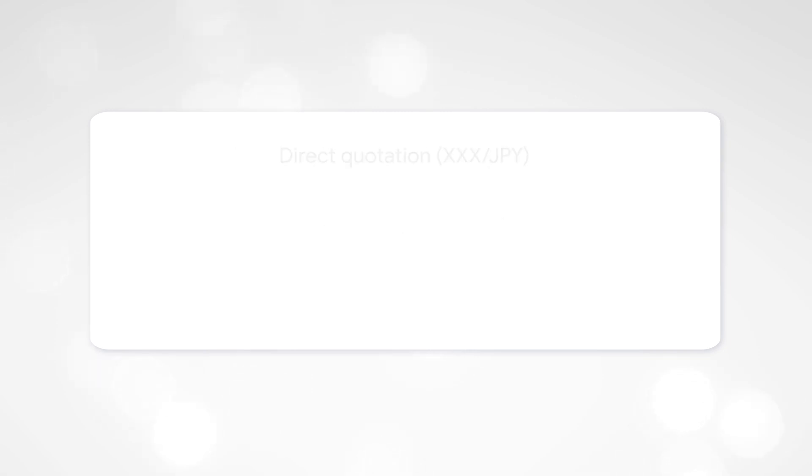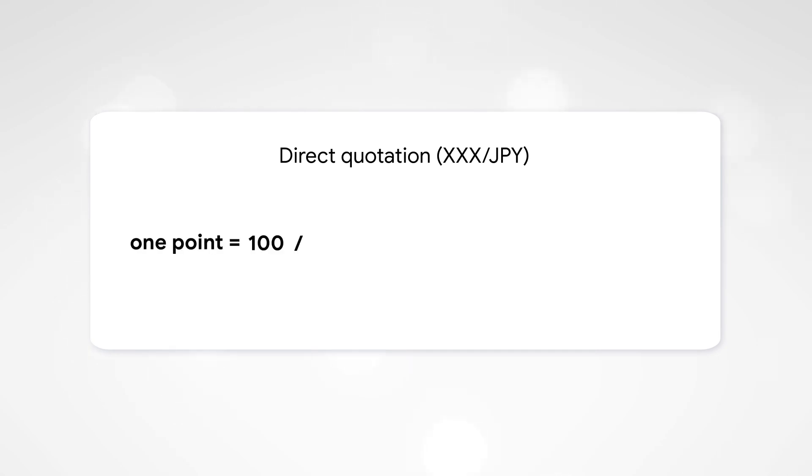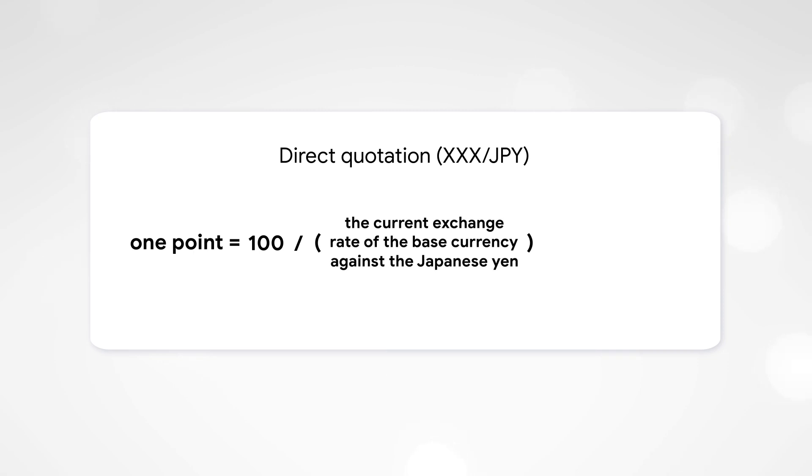The exception of all the pairs with the Japanese Yen. In this case, one point is 100 divided by the current exchange rate of the base currency against the Japanese Yen, multiplied by the transaction volume.